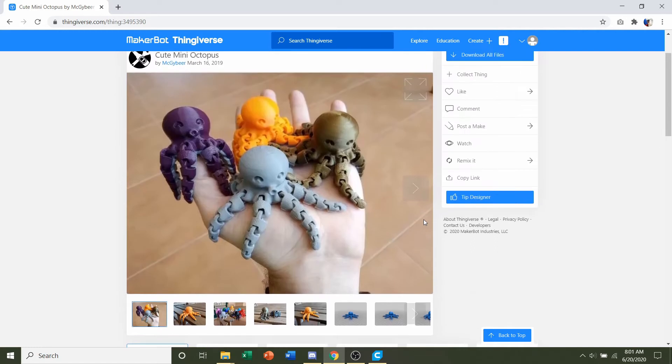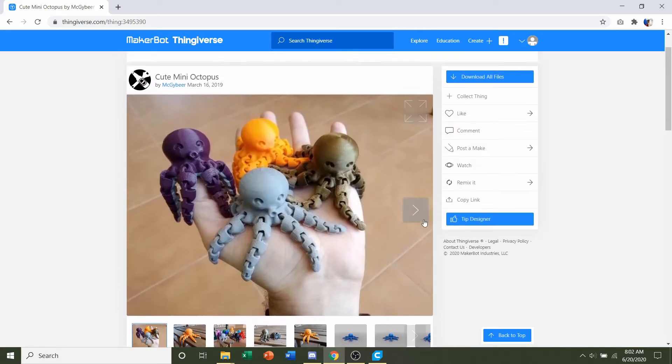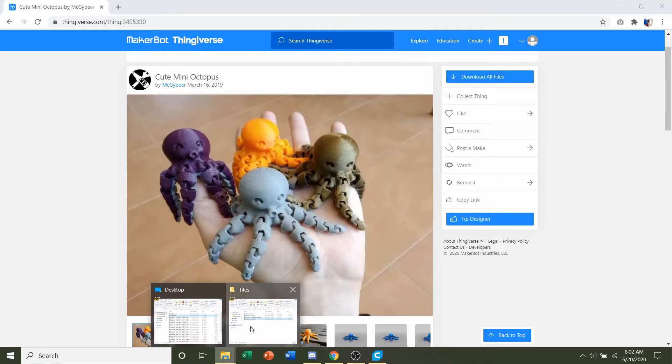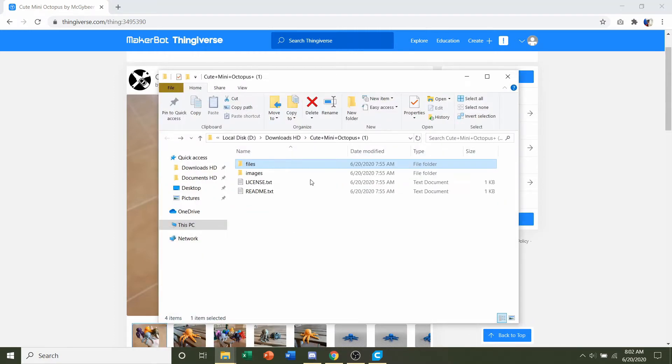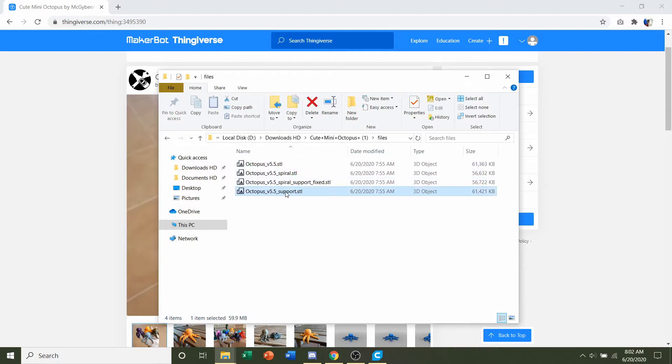So simple enough. There's no other recommendations. I think we should just be fine with supports. Click on the download all files and you should get a folder similar to this. You're going to double click on files, and for this project, I recommend you use octopus supports.